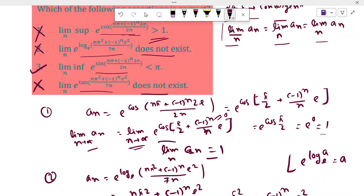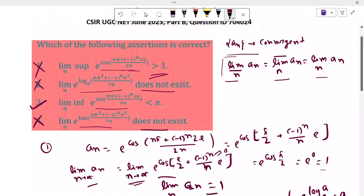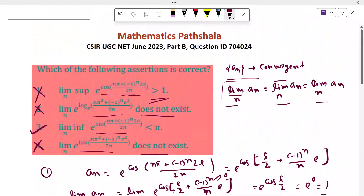So only the third option is true. Thank you for watching this video. Please subscribe to our channel and support us.